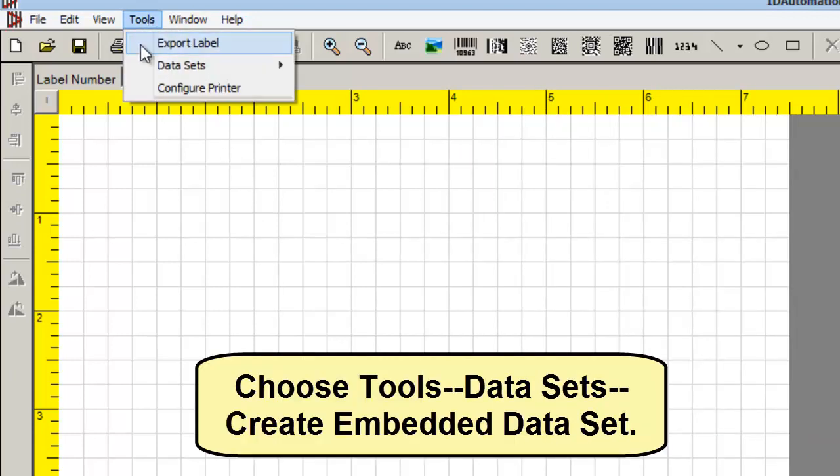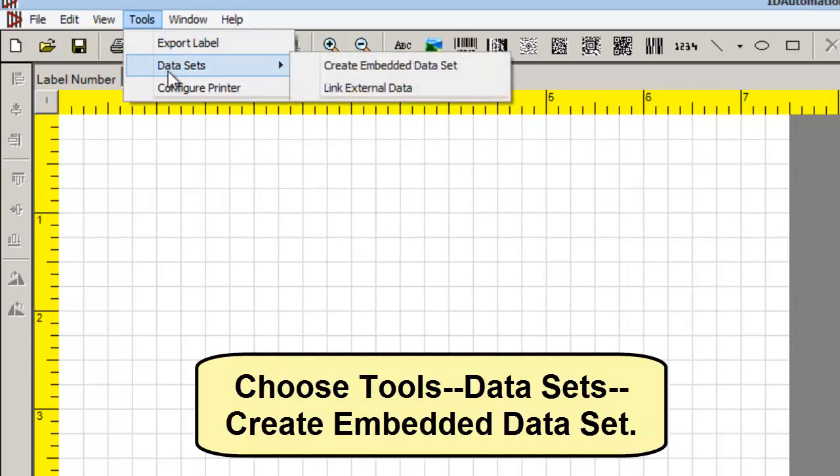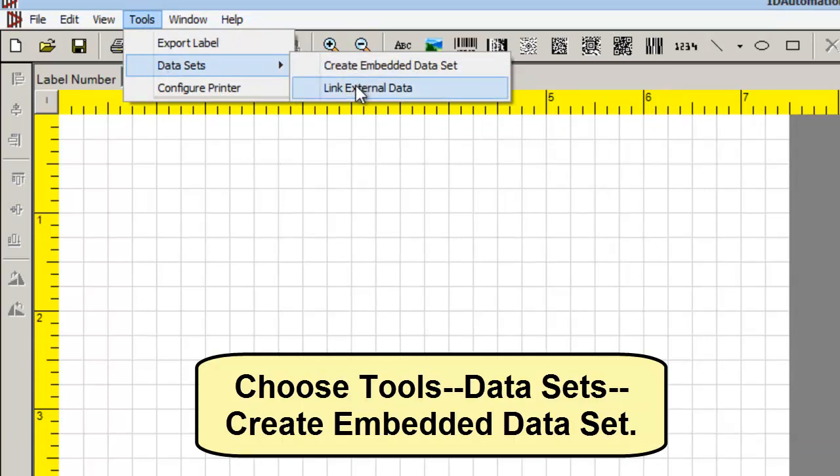Choose Tools, Datasets, Create Embedded Dataset.